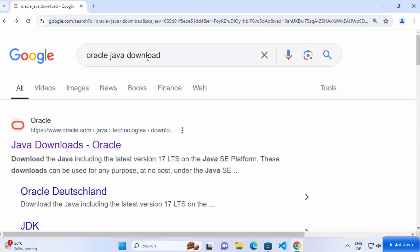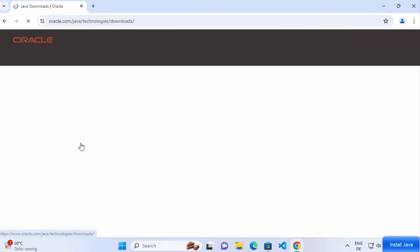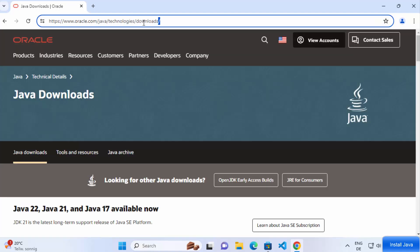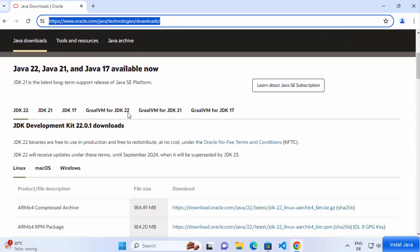To install Java, open your favorite browser and search for Oracle Java download. The first link will be from oracle.com — click on it. I'll also provide this link in the video description. At the time of making this video, three versions are available: Java 22, Java 21, and Java 17. We are going to install Java 22, which is the latest version.